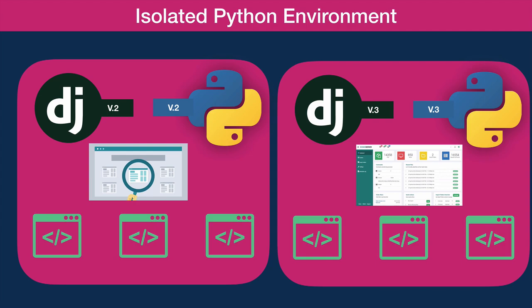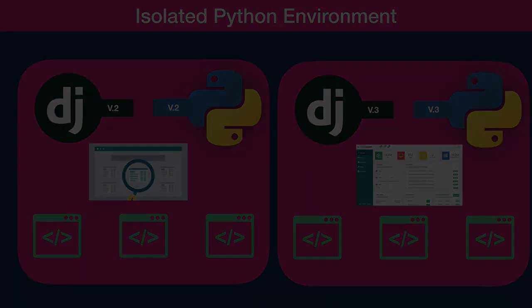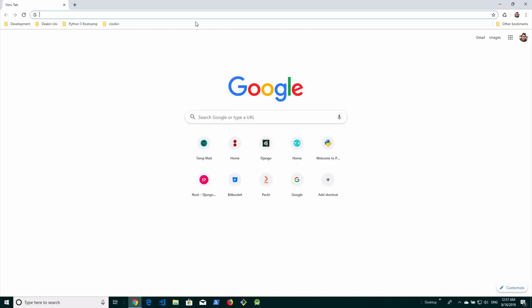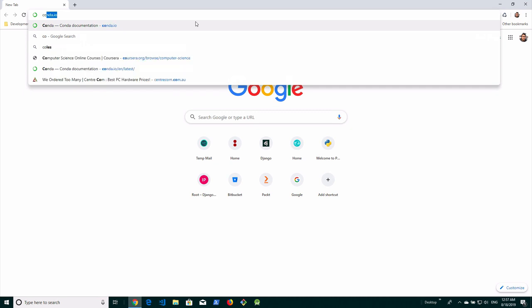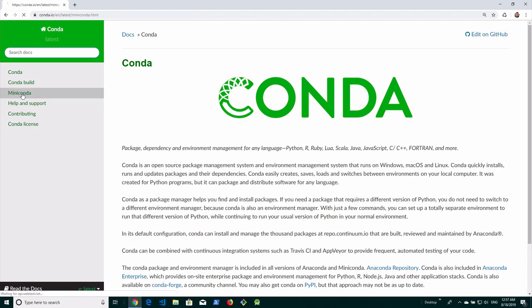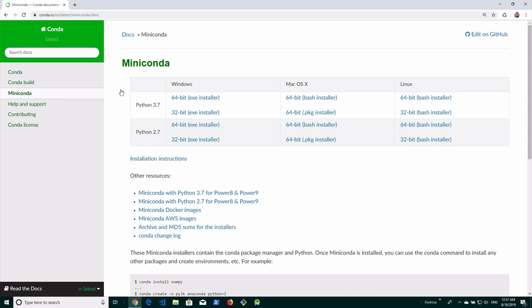We're going to be using Miniconda to create a virtual environment. Let's install Miniconda 3 on Windows. I'm going to open Chrome browser. The website you want to go to is conda.io. Let's click on Miniconda and here we have an installer that we can download. We have a Windows version, a Mac version, and a Linux version.